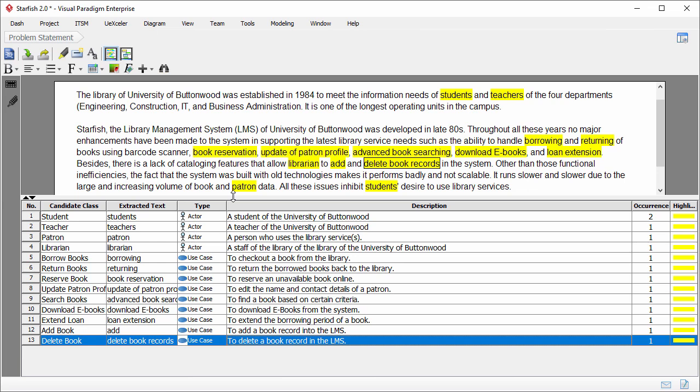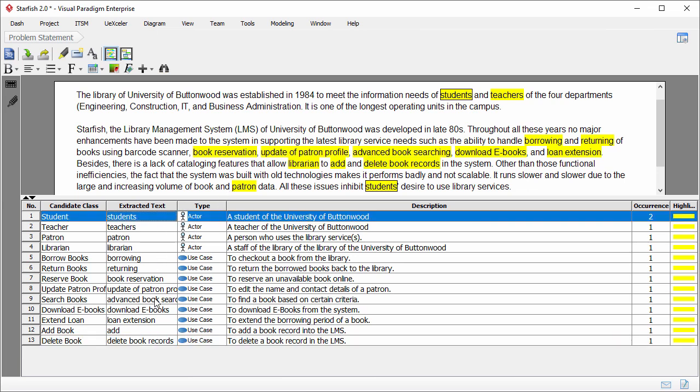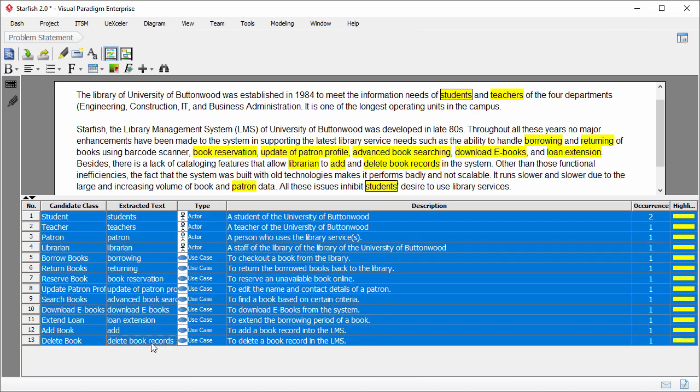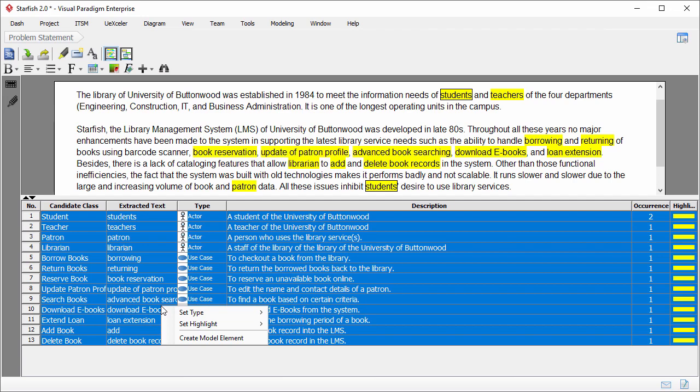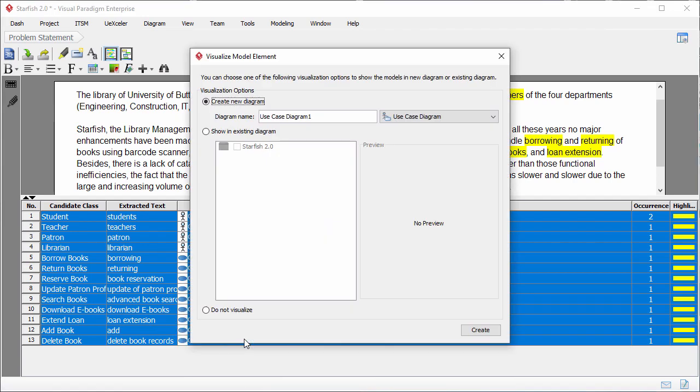First of all select the actors and use cases. Right-click on the selection and select create model elements from the pop-up menu.